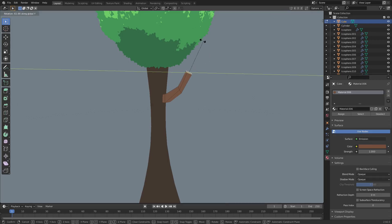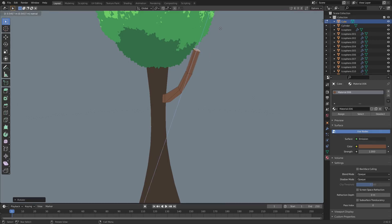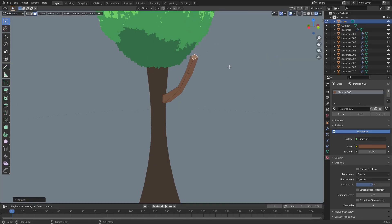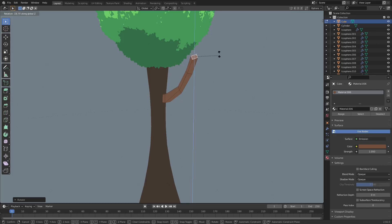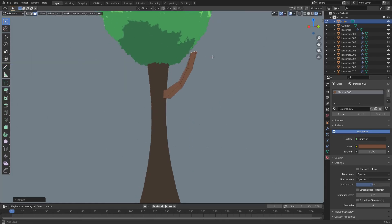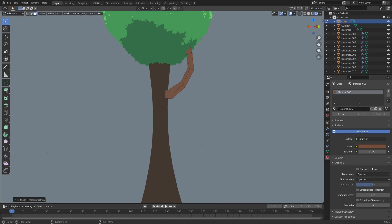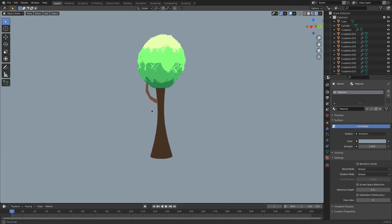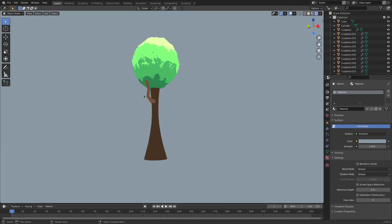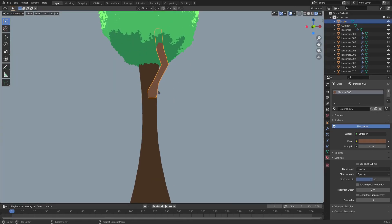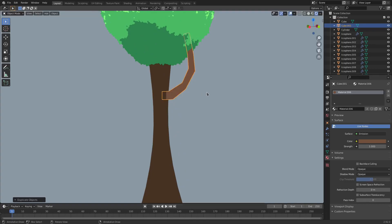Double-tap R to rotate and whatnot. And then just kind of have it go up into the tree. Hit E until it goes in there like that. So kind of just a crazy looking branch, I suppose.